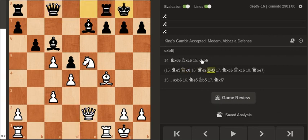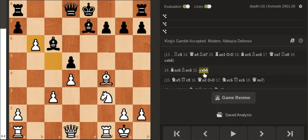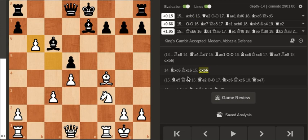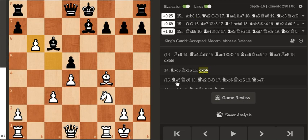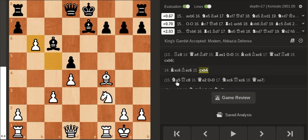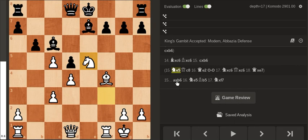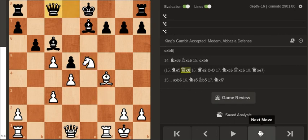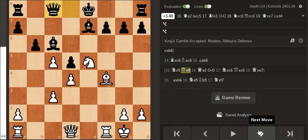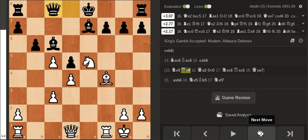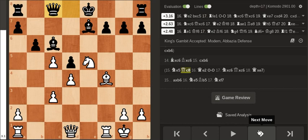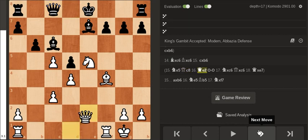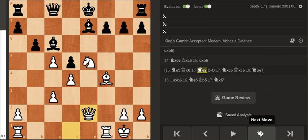So instead I took the pawn first but this is a mistake and it pretty much gives up all the advantage that white had. If you play knight e5 immediately let's say queen c8 protecting the bishop and after queen e2